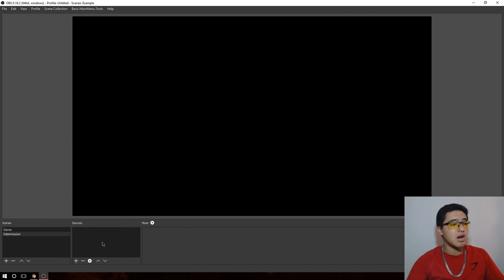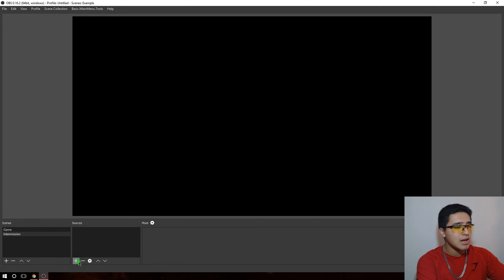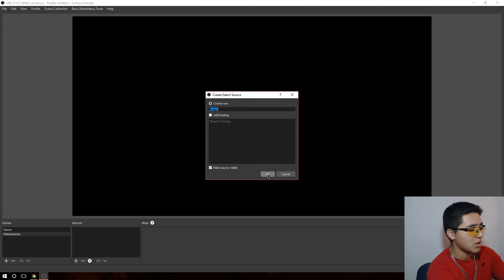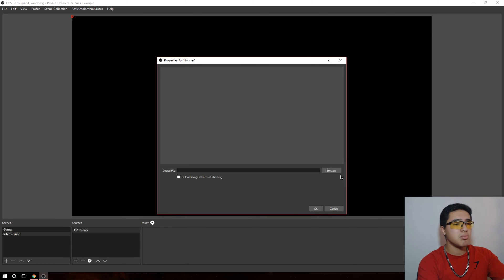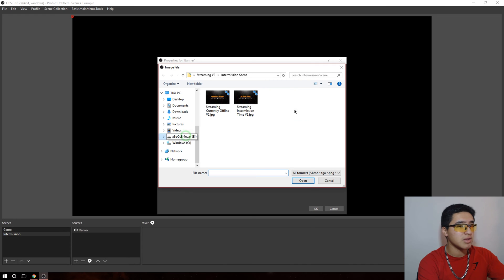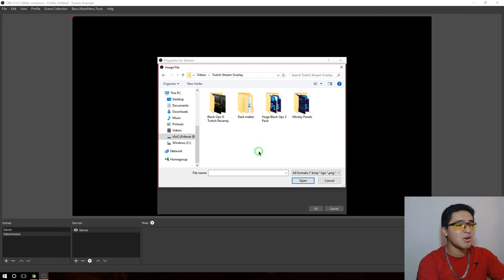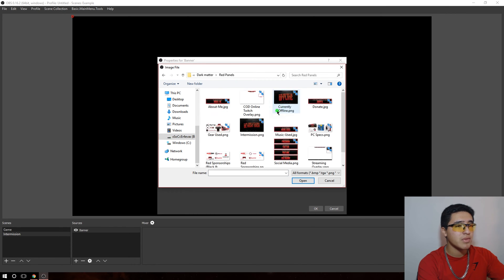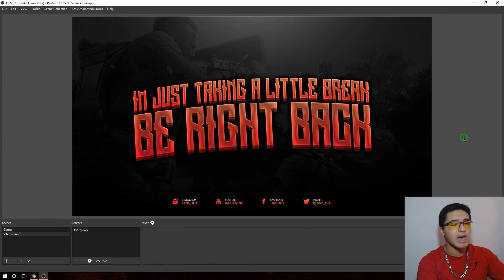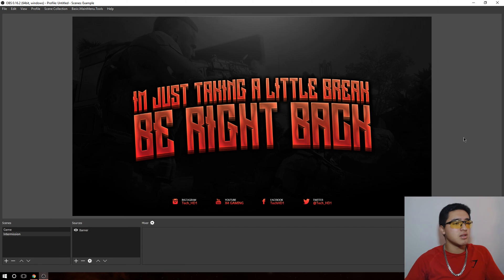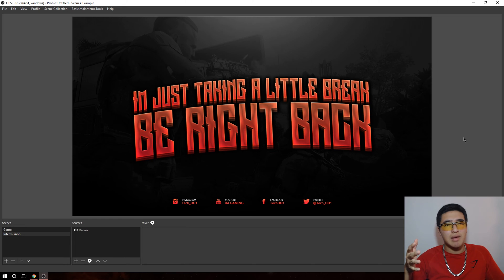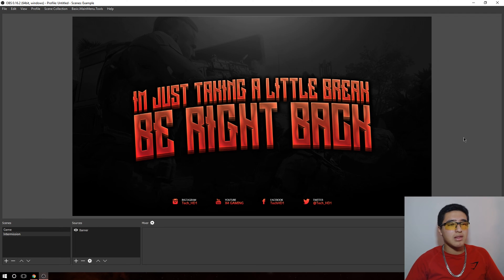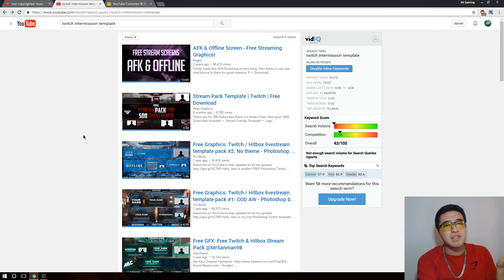You want to pick your banner. Go to images, type in 'banner' or whatever you like, click browse, and navigate to where you have your banner saved. This is my banner — it has my social media: Instagram, YouTube, Facebook, and Twitter, with Black Ops 3 in the background. A lot of you ask where to get banners — you can easily search on YouTube, just type in 'Twitch intermission template.'